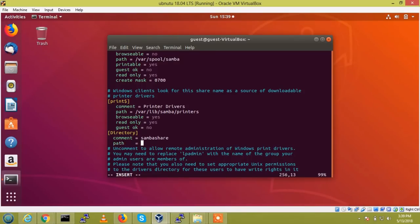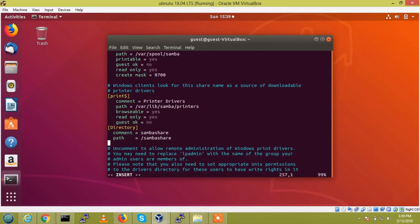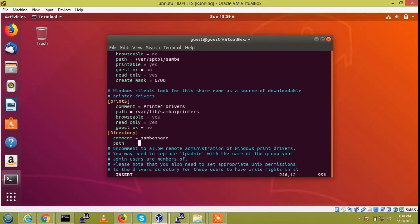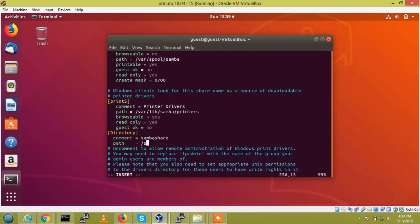So path I am created, I am going to create Samba share. And browsable, path I am created, I am going to create Samba share.